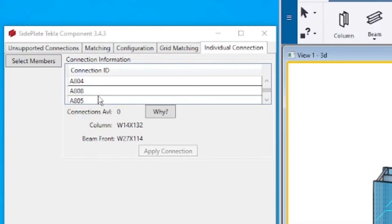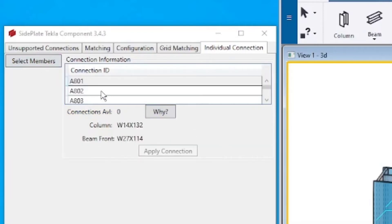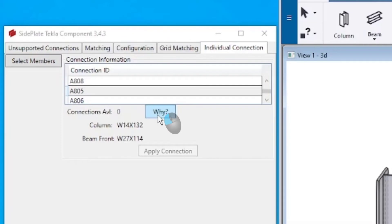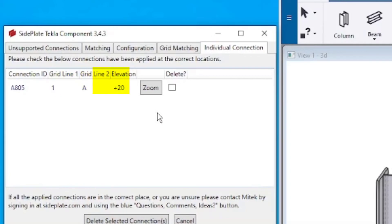To insert a connection ID with a quantity of zero, use the Y button. After clicking this button, a list of recorded connections from the XML is displayed. To the right of each ID, applicable grid lines and the elevation are displayed.